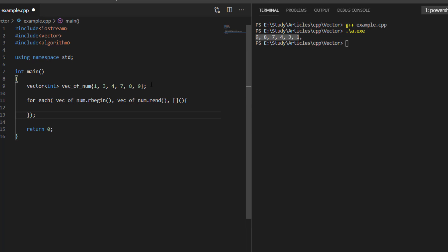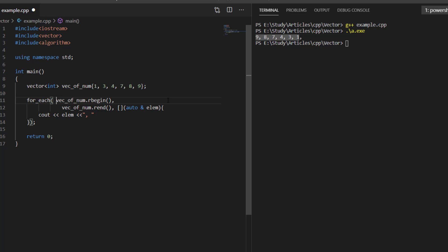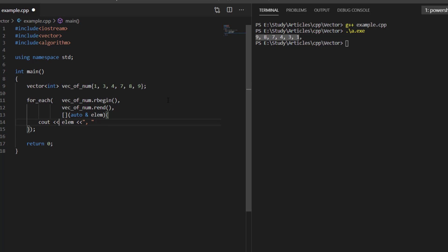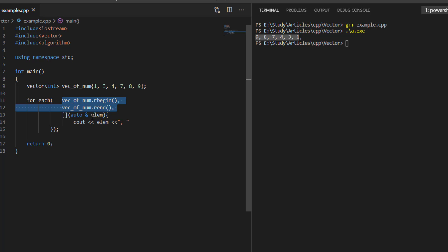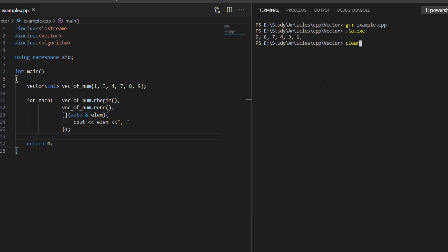Inside the lambda function, we pass auto ampersand element, so the lambda accepts each element as a reference. Inside the lambda function, we just print the element, separating each by a comma. The for_each function iterates over the iterator range provided in the first two arguments and applies the lambda function to each element.